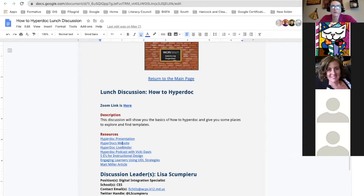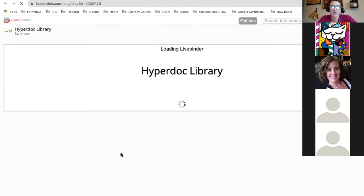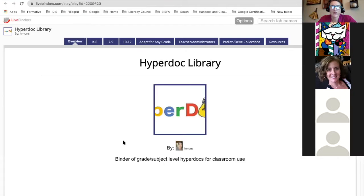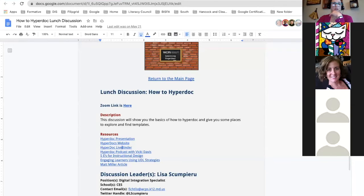I did a HyperDoc podcast with Vicki Davis two or three years ago — I put that in there because it really has you see a little bit more about what HyperDocs are. They also have a HyperDoc library here where they have different grades and things you can look up to see all the different HyperDocs that people have made. It's a little overwhelming but very resourceful.